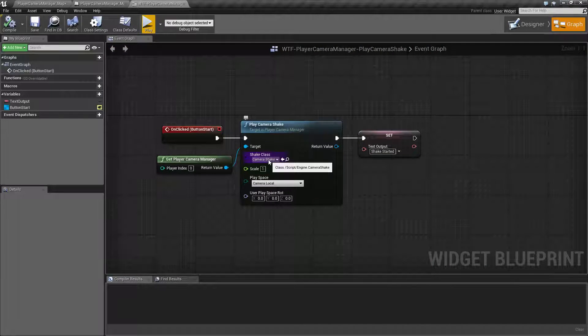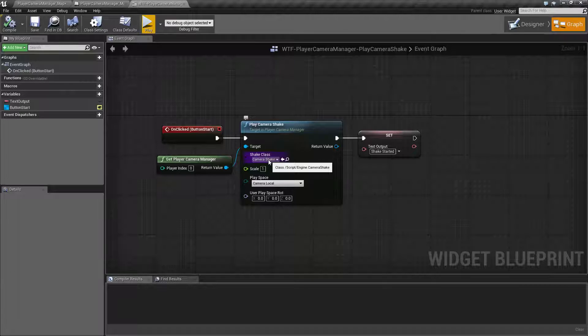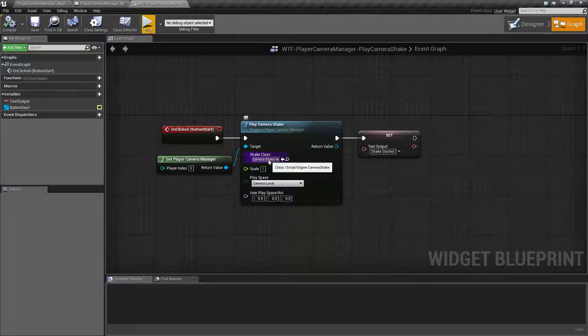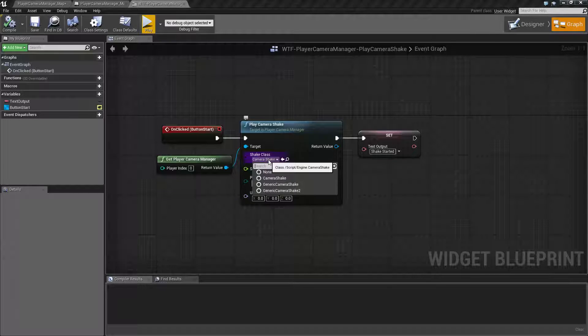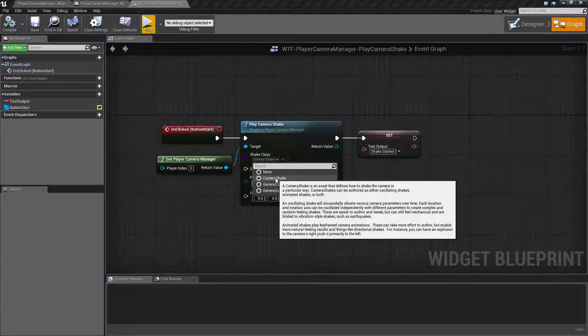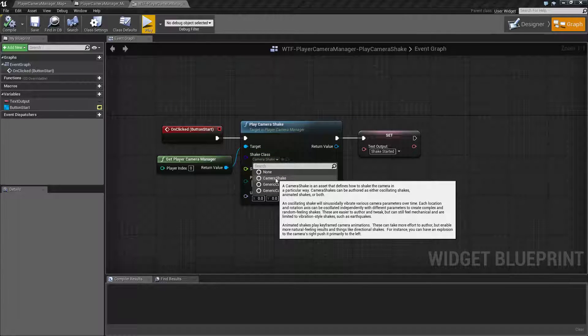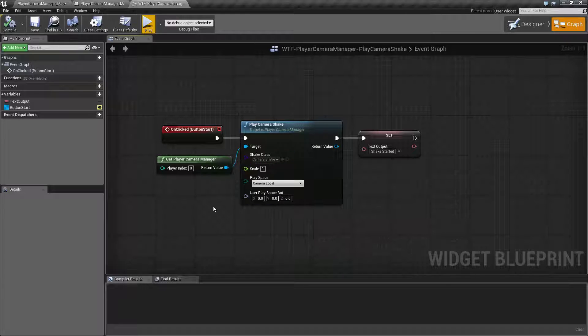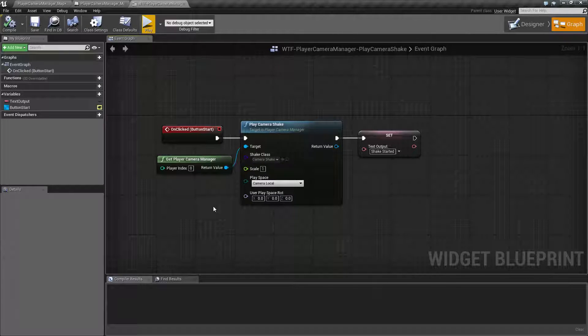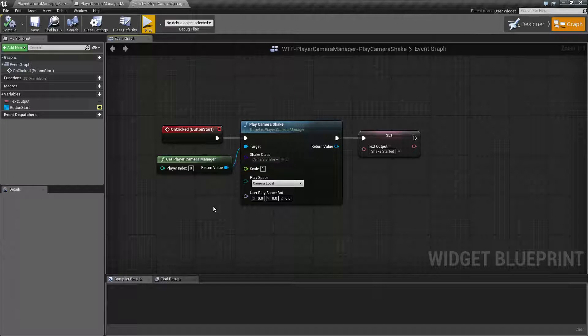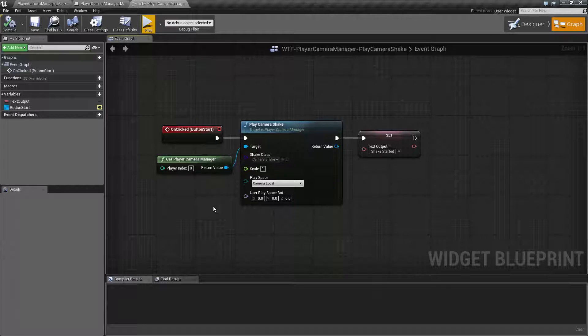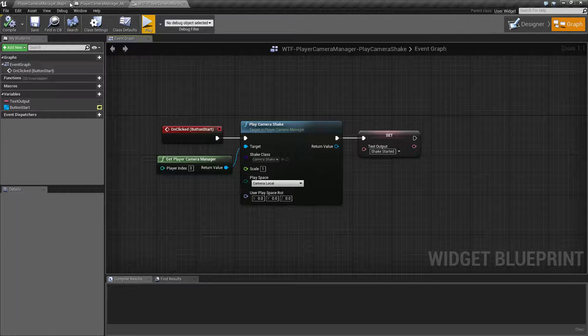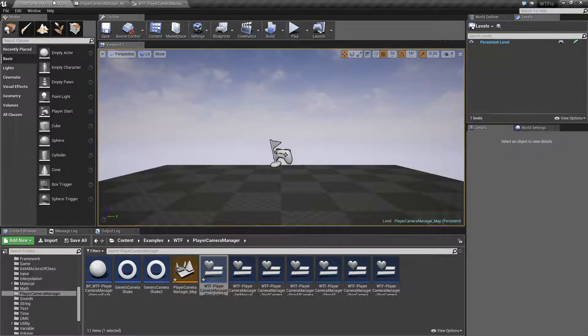Well the reason for that is the camera shake is a base class. The base camera shake class, this object right here that we've actually created in our project, has no settings at all. There's no shake settings, there's no rotation settings, nothing's gonna happen. So because of that, by default nothing's gonna happen.